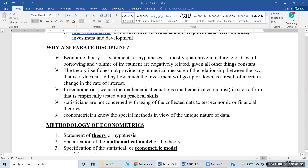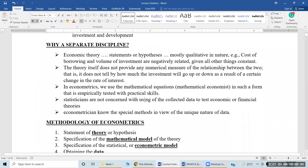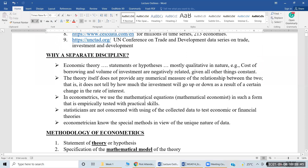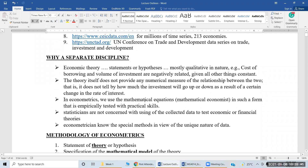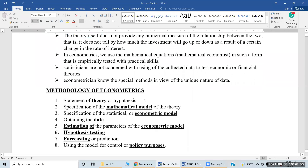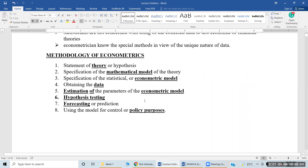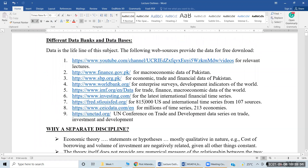The third question we will answer is why econometrics is studied as a separate discipline. And the fourth question is: what is the methodology of econometrics? These are actually interconnected. Why study econometrics as a separate discipline, and what methodology is to be followed in the subject of econometrics? We will cover these very quickly.